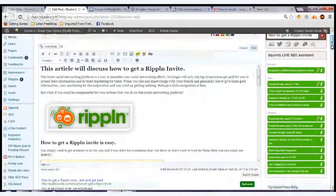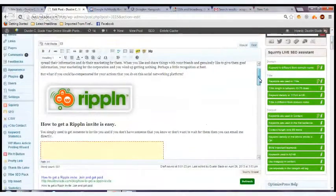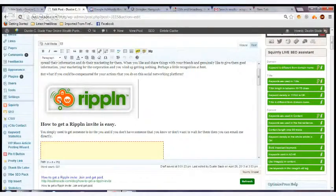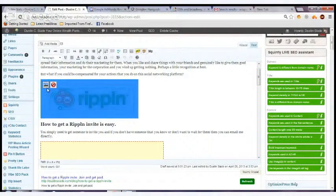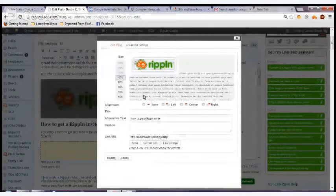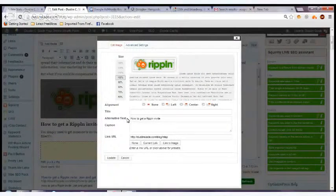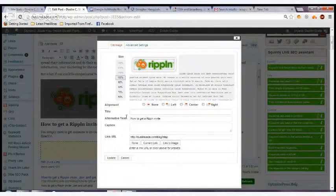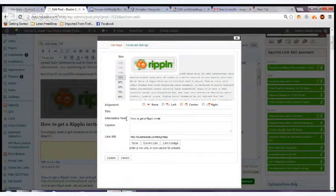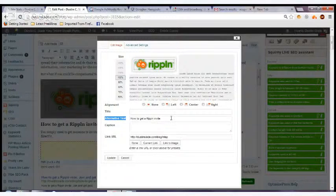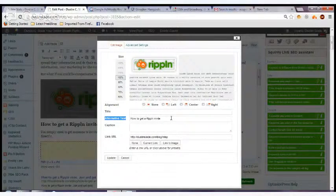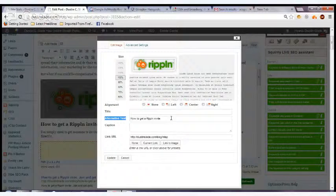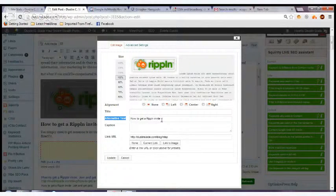We need to have two other things that are important in the post. When you put an image in, you always want to have an image in your post. Once you do it in WordPress, you can just click on here and it will give you the option to put in alternate text. This alternate text is what will come up if someone is blind and they're using a program that reads the images. You want to put your keyword in there too: how to get a Rippin invite.